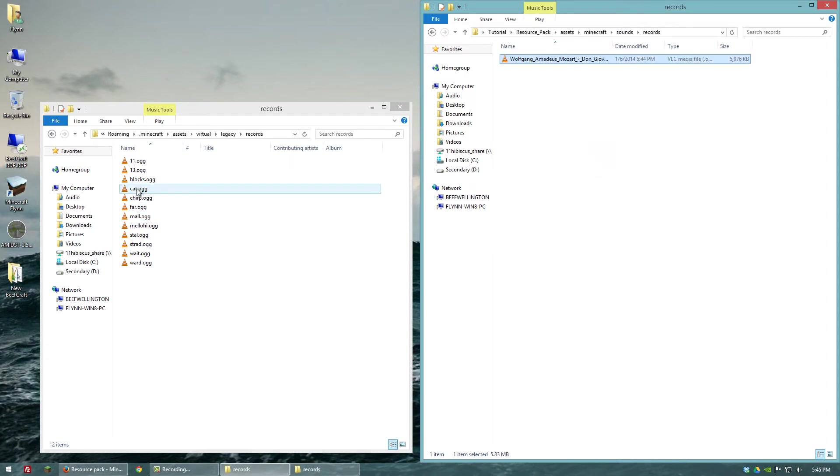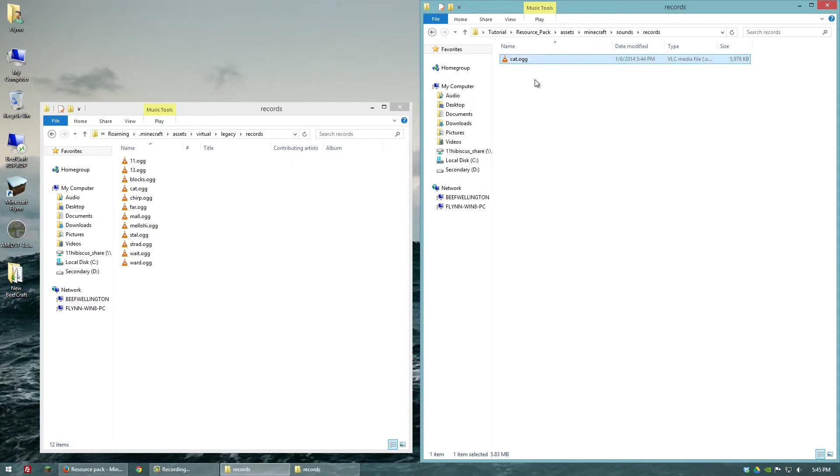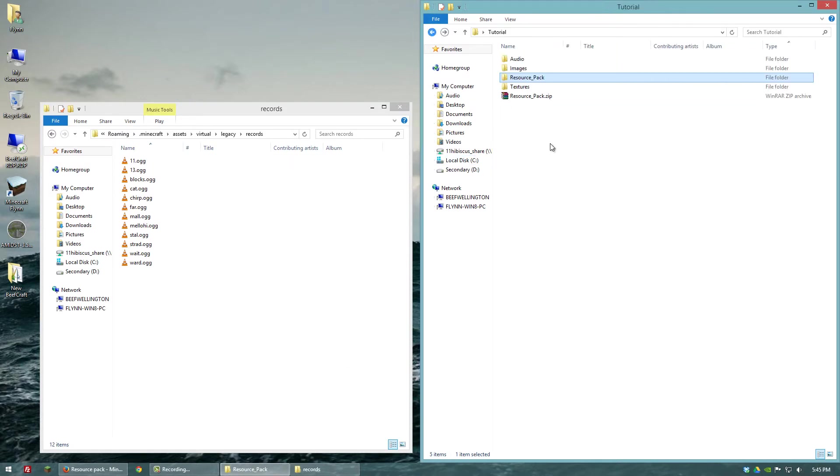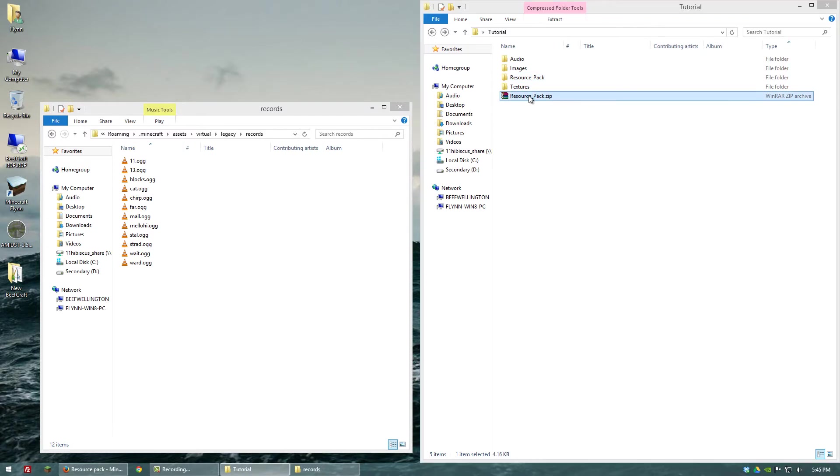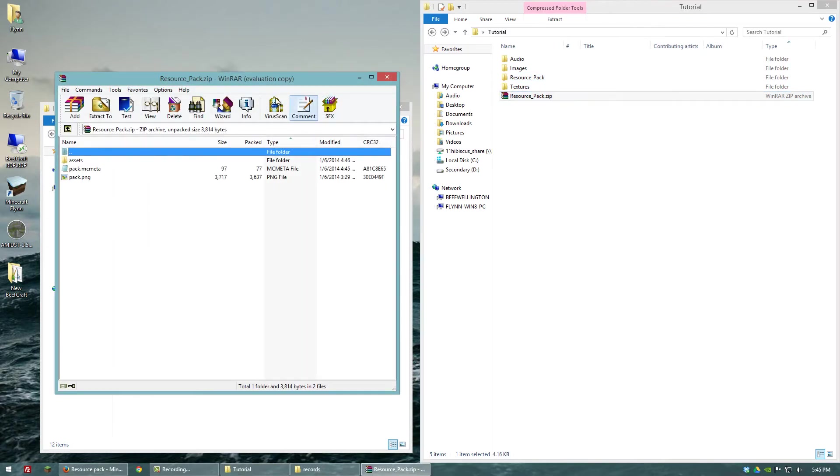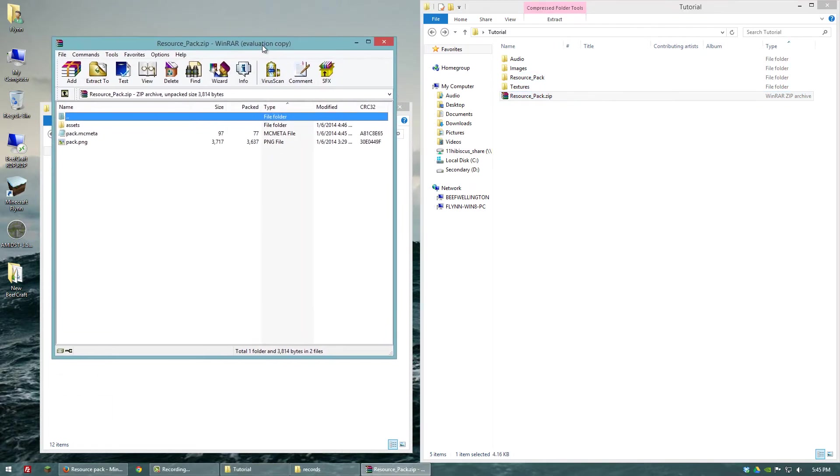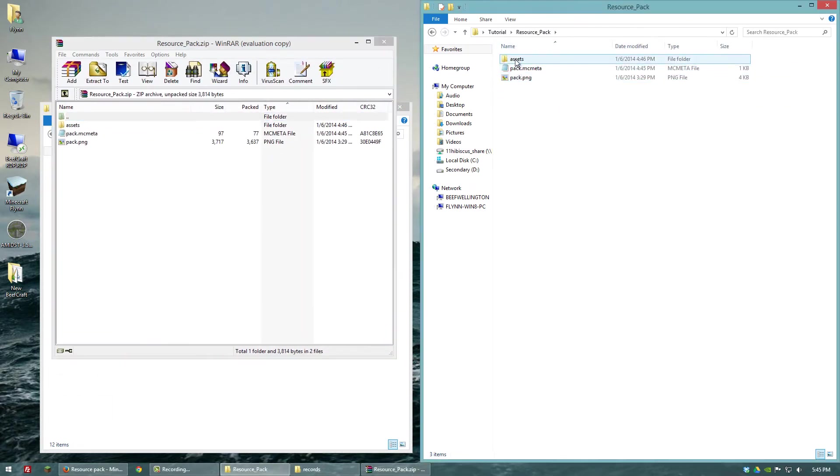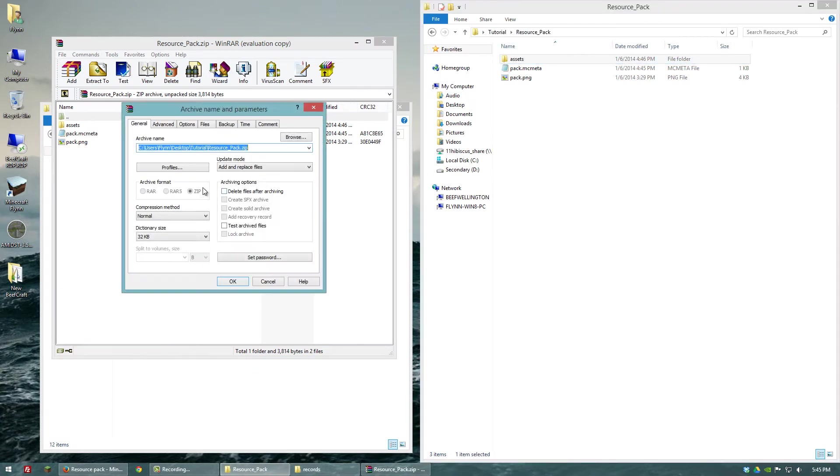So we're going to replace cat. So what I'll do is I'm going to rename this to cat.ogg. So now when I go back, what I'm going to want to do now is open up that resource pack zip file that we created in the previous video. And let's just go ahead and move over the assets into there.